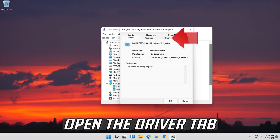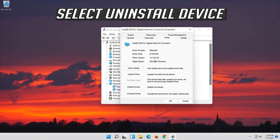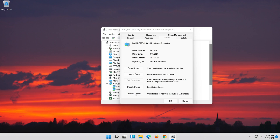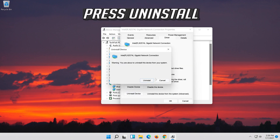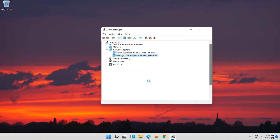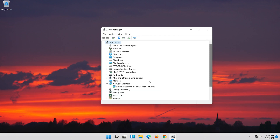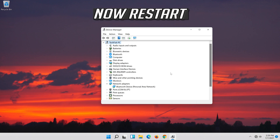Open the Driver tab and select Uninstall Device. Press Uninstall to confirm, then restart your computer.